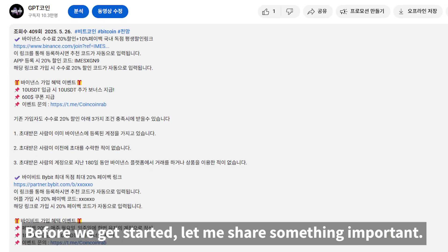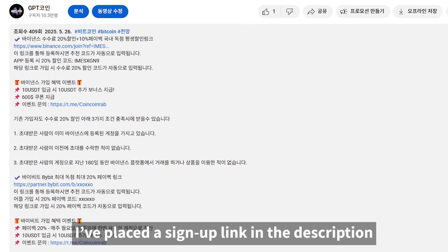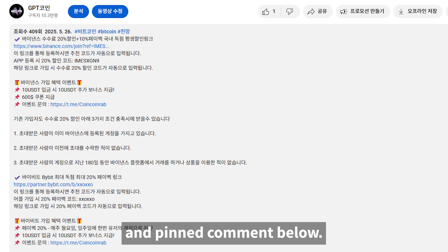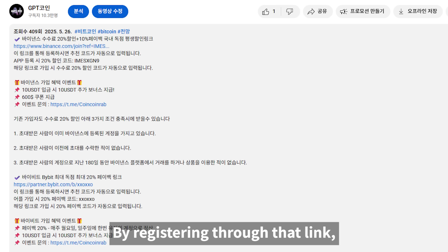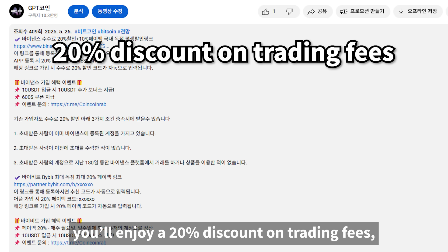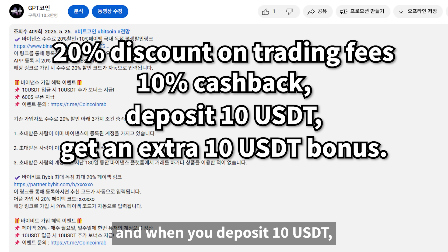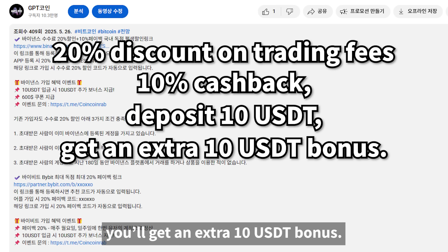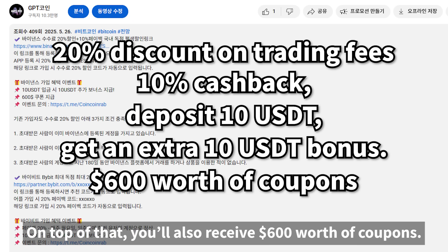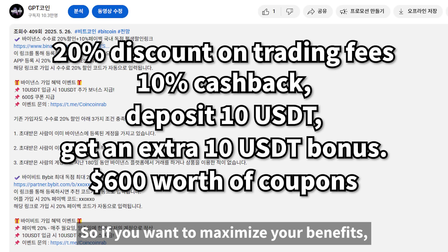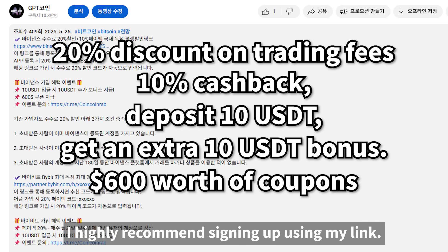Before we get started, let me share something important. I've placed a sign-up link in the description and pinned comment below. By registering through that link, you'll enjoy a 20% discount on trading fees, plus 10% cashback. When you deposit 10 USDT, you'll get an extra 10 USDT bonus, and you'll also receive $600 worth of coupons. So if you want to maximize your benefits, I highly recommend signing up using my link.